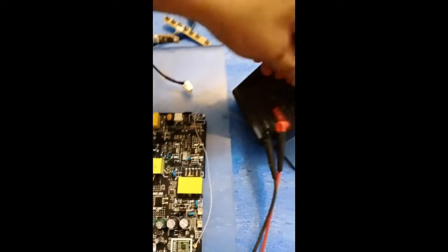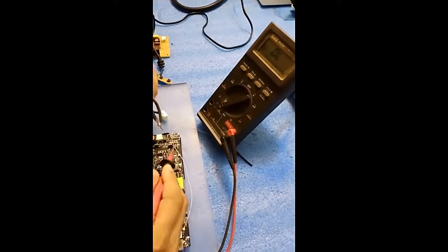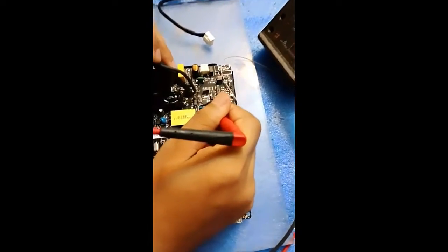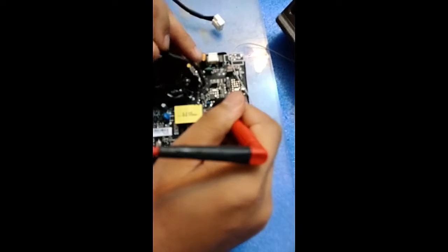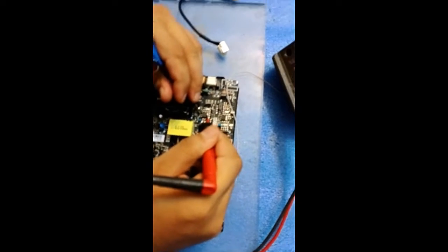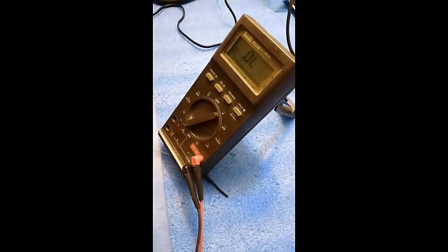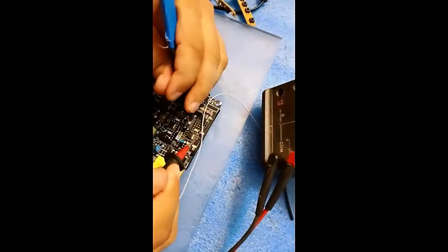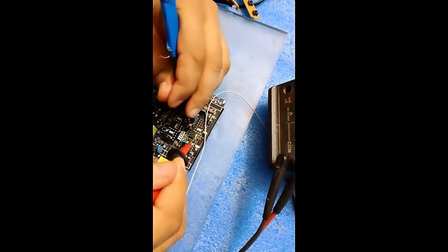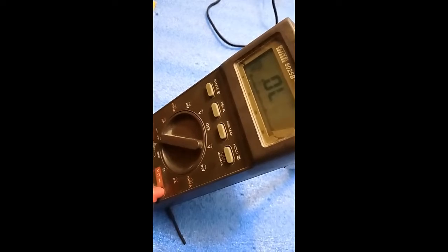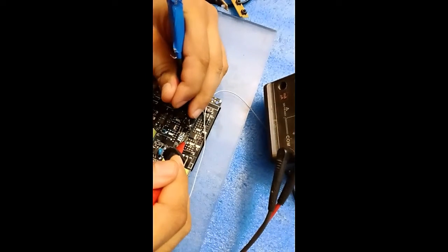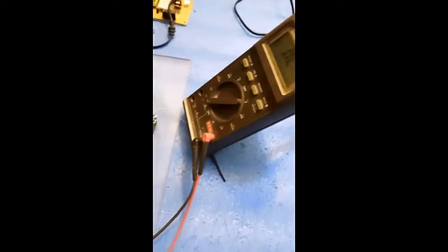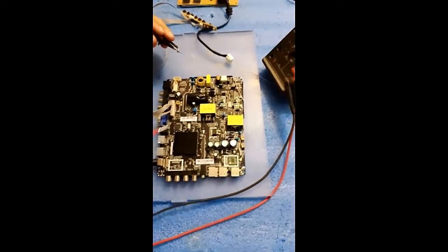Now I will put the multimeter in continuity mode and check this. Friends, watch this, look at this, it is giving continuity so it is short. Now check this, friends, this is also short. Now friends, there are two options: one to repair this whole circuit and power this up.